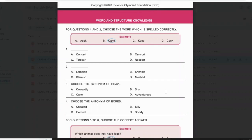Hello everyone, welcome to Indian Online School. Hope you all are doing well and preparing well for your Olympiad exams. As you all know, Olympiad exam dates are approaching — this is the high time for us to get perfect in this examination. For this purpose, we are going to discuss a sample paper so that you get an idea of how to do this paper.